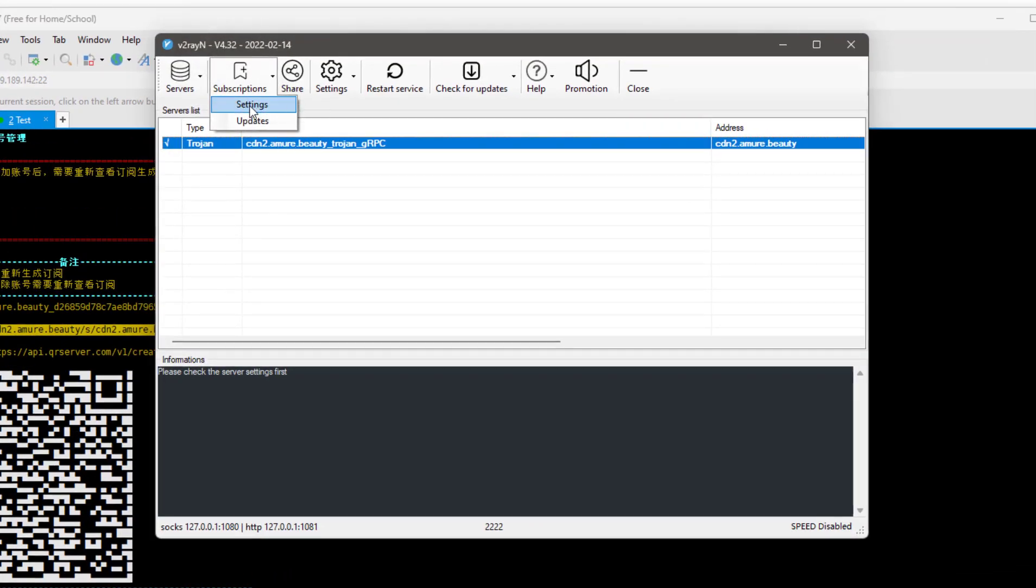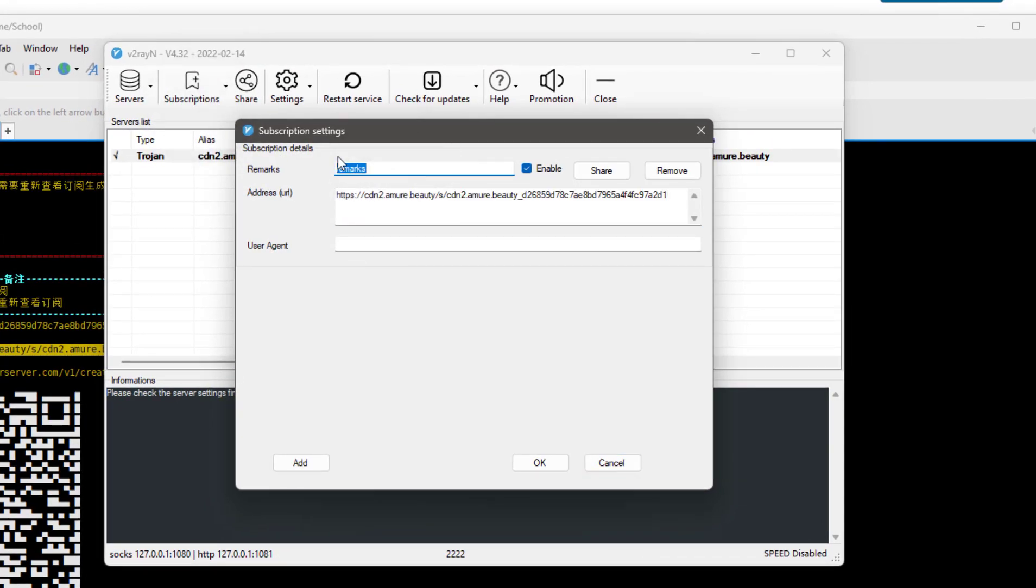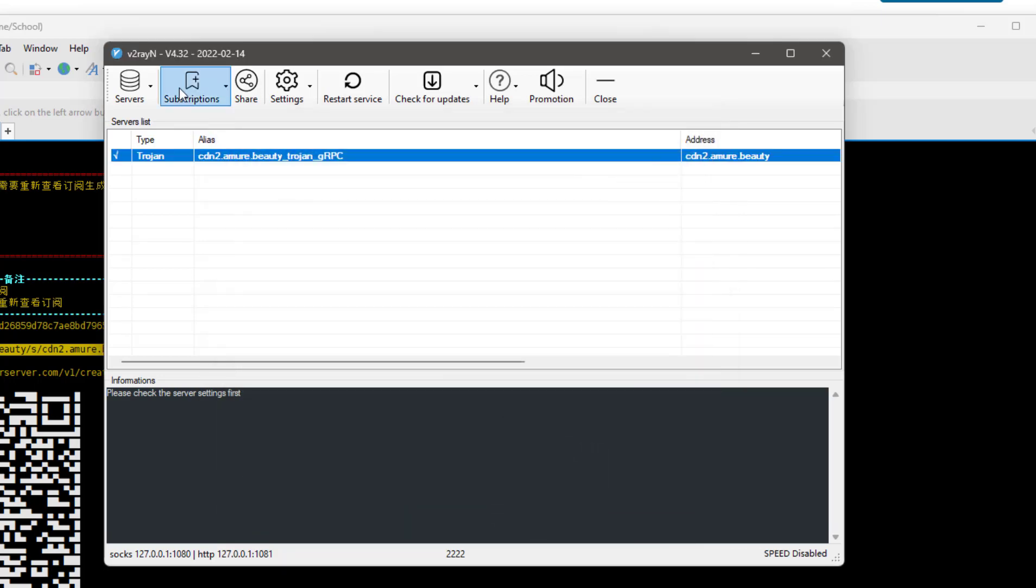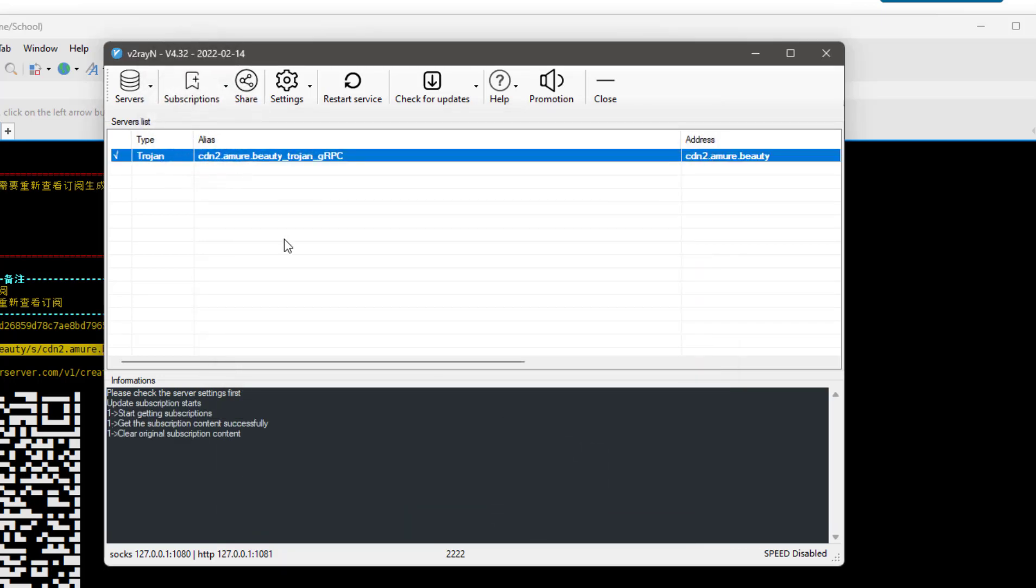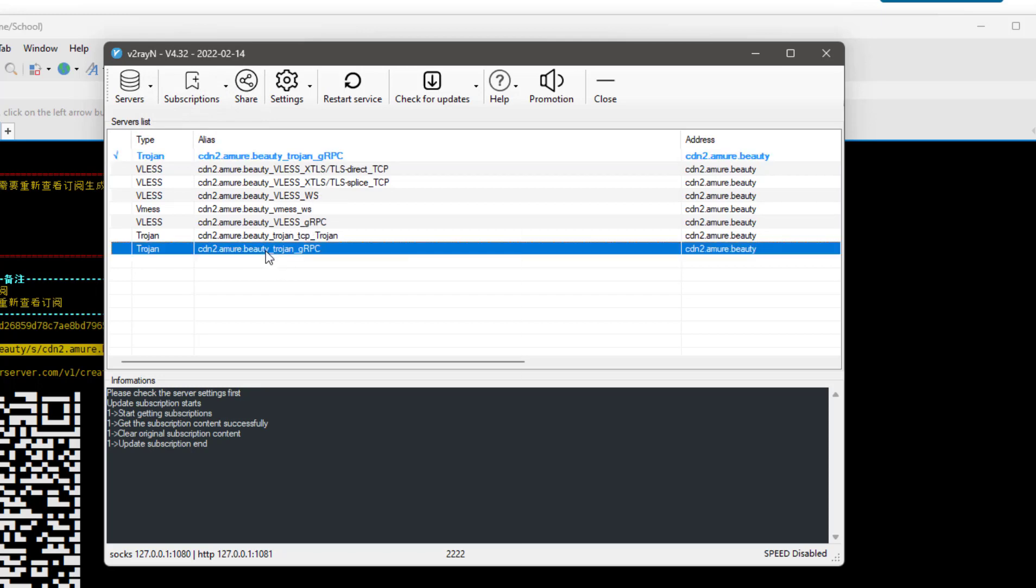You can copy it and open V2rayN, or paste it on Android. First click here on Settings, then in address URL paste the link, and in remark write anything here. Then click OK. Again press Subscription and click on Update Subscription. Now it will show you all the protocols.